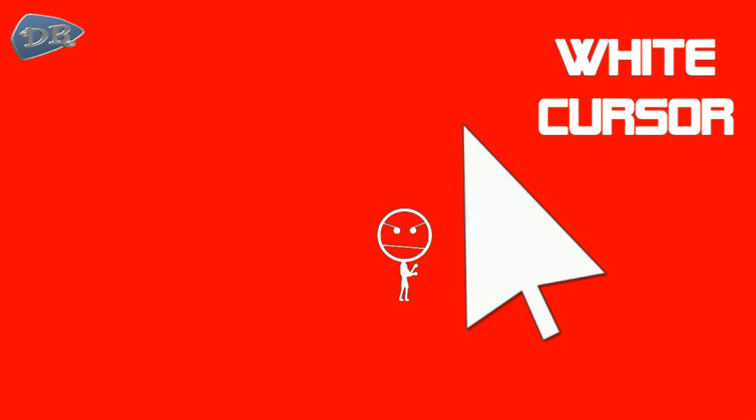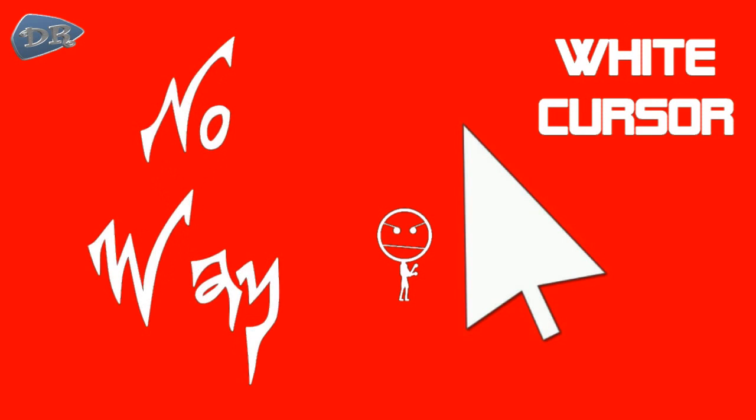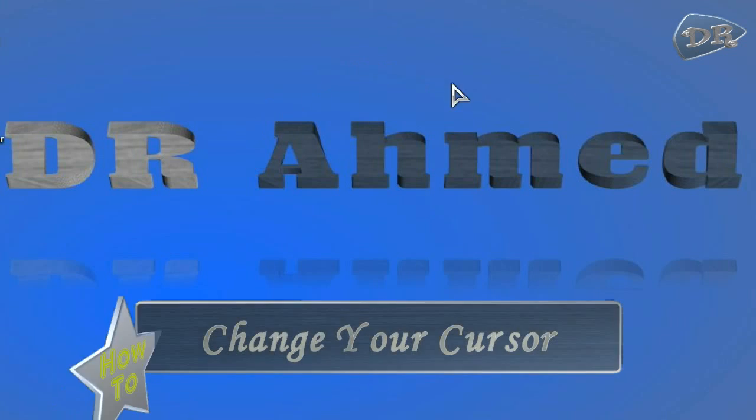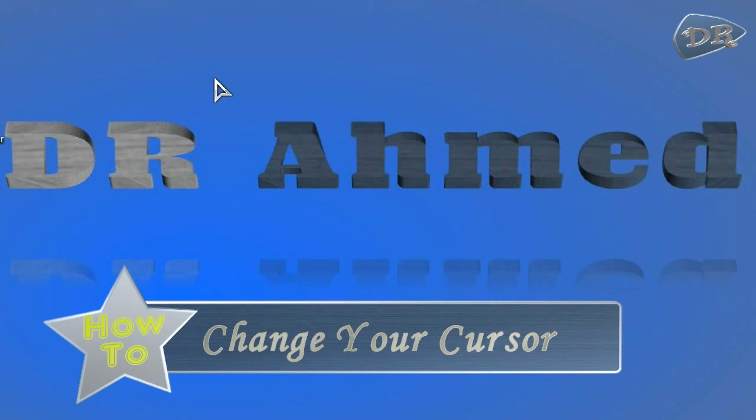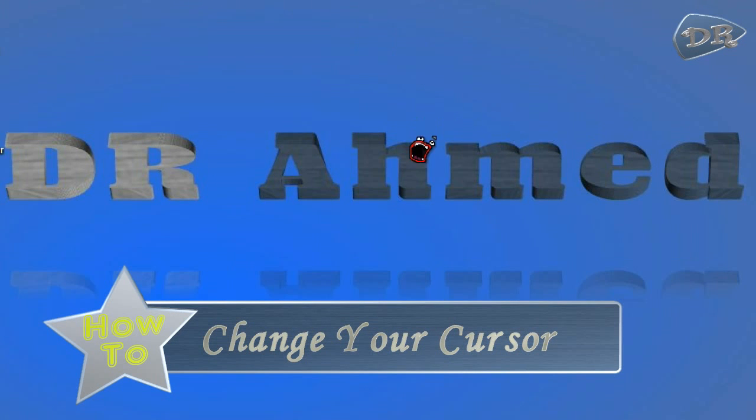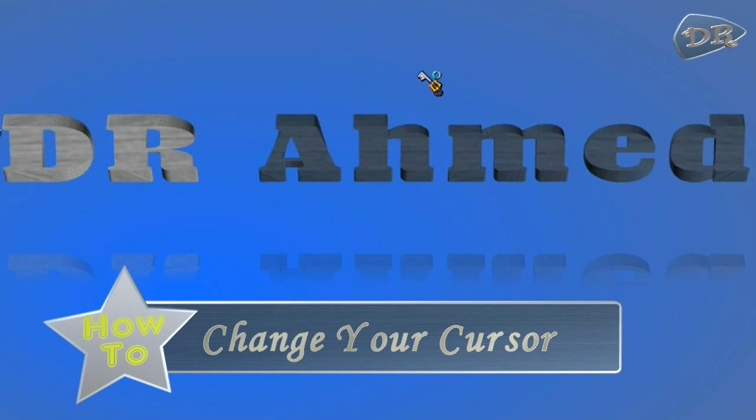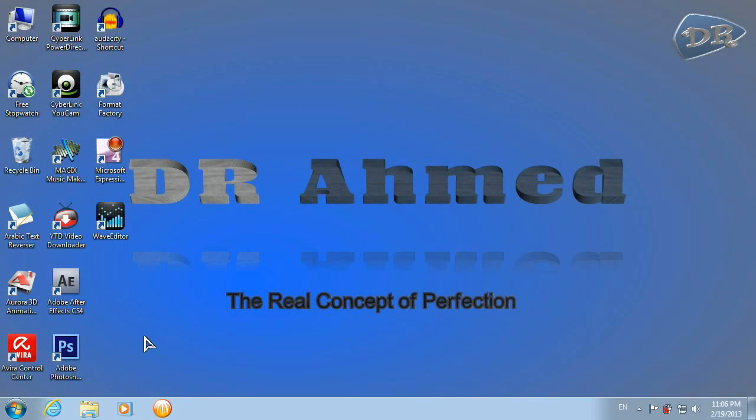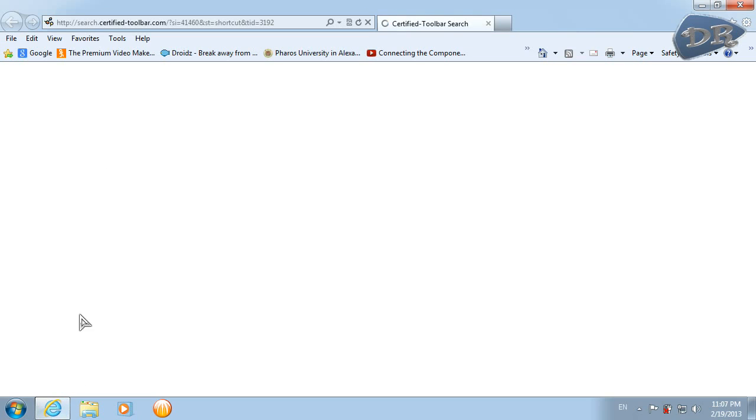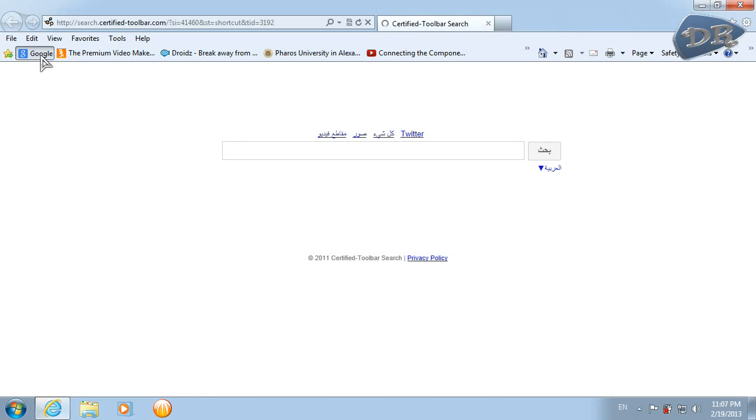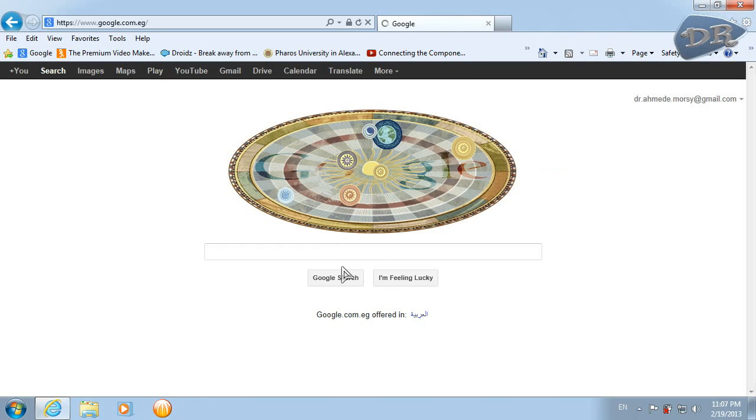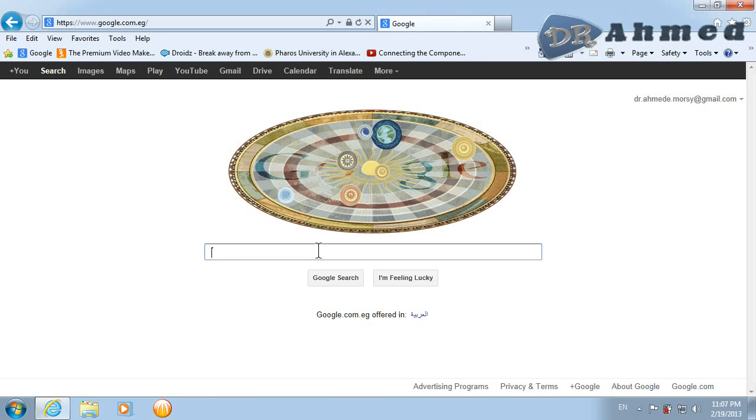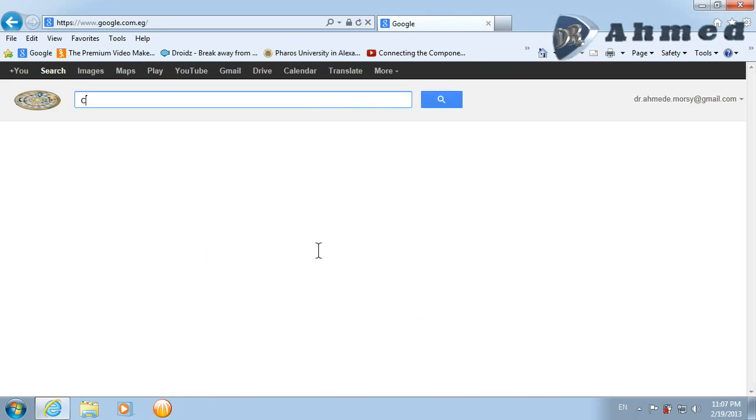Hello everyone, today I'm gonna show you how to change your cursor the way you like. So let's go to start, you should go to your Internet Explorer, hit Google and type in Google cursors.